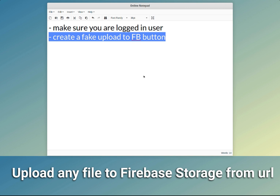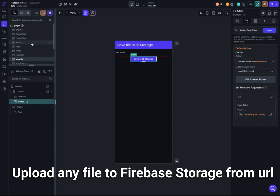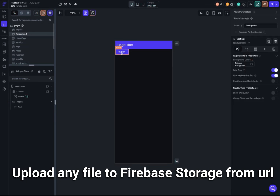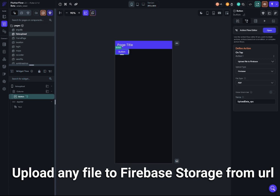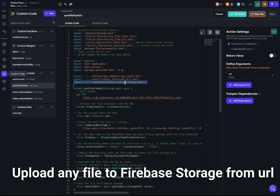The second thing is to create a fake 'upload to Firebase' button. The reason is that we need the underlying code that handles uploading files to Firebase to be present in the project. To do that, create a page with a single button whose action is 'upload file to Firebase' — the file type doesn't really matter. Once this action is set up, the Firebase upload code will be automatically applied in FlutterFlow, and then we can use it in our custom code.